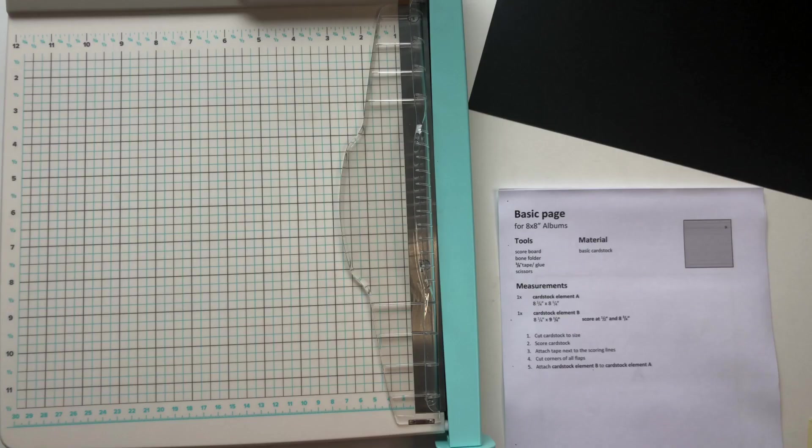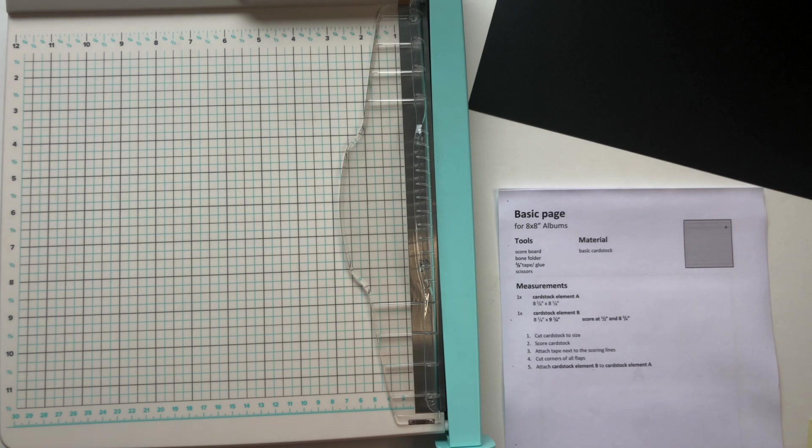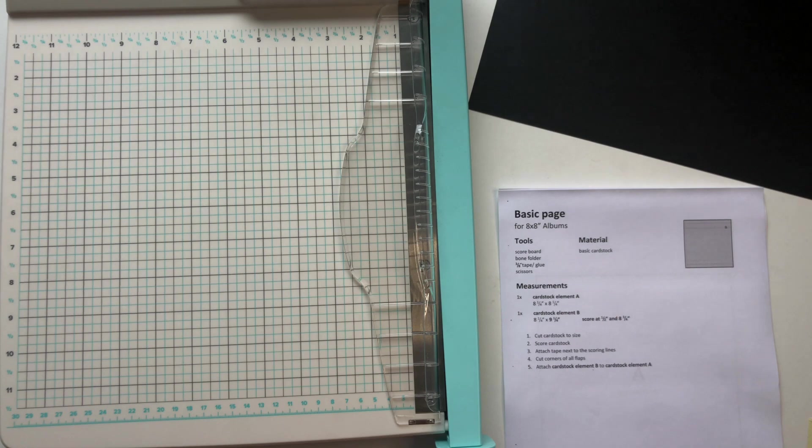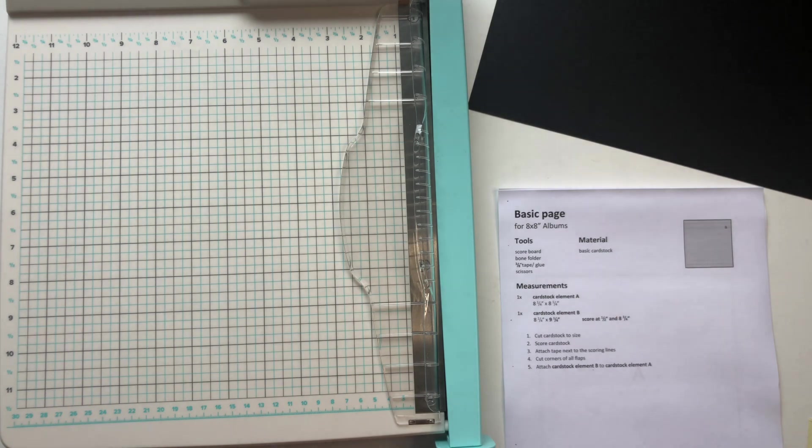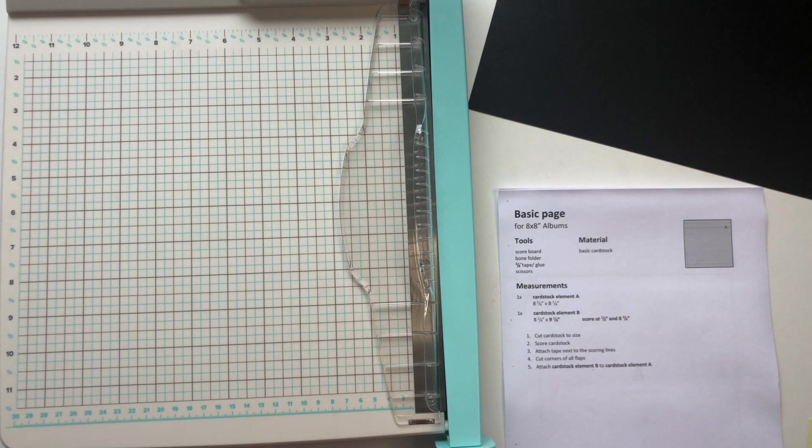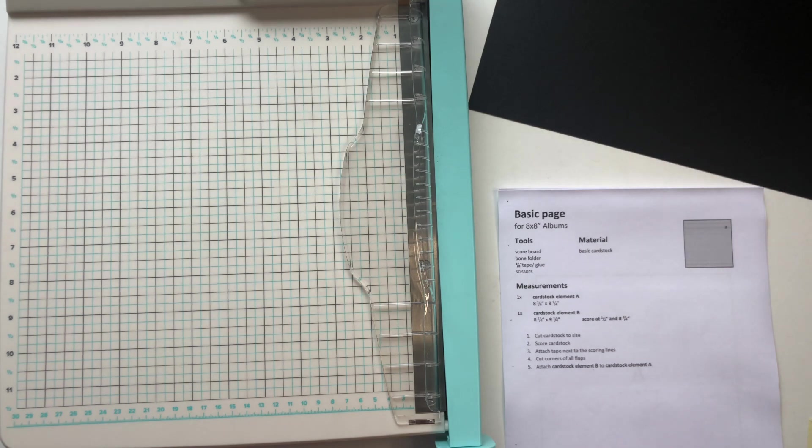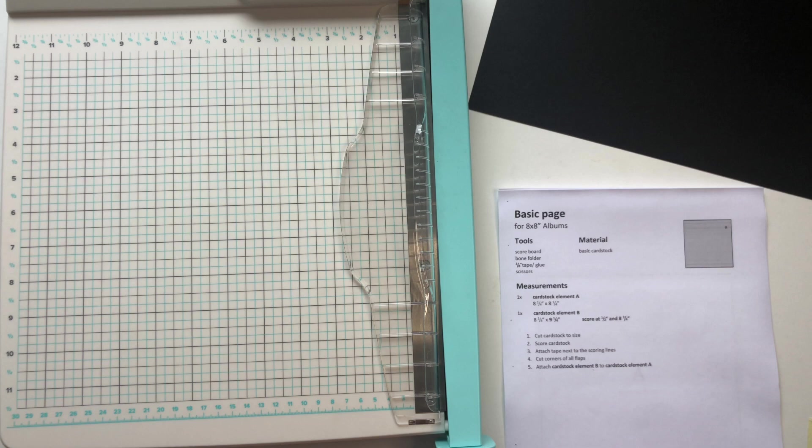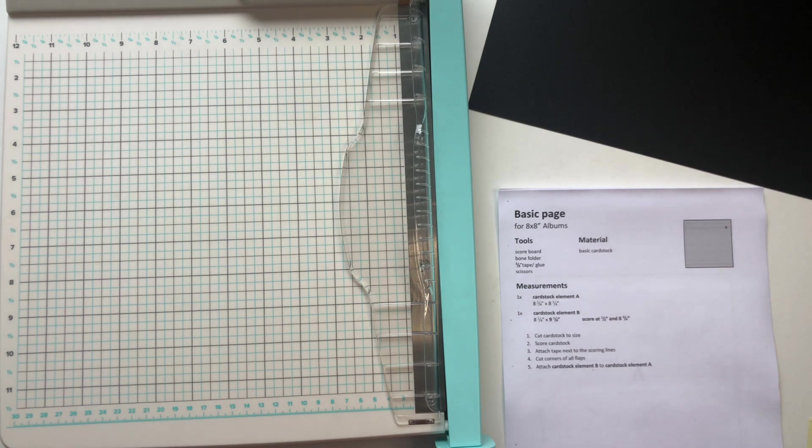Okay, so before I start with the tutorial I want to add here that I actually changed my measurements for my pages for my 8x8 mini albums. So I used to do my pages exactly 8x8 inches but now I prefer to do them 8¼x8¼.